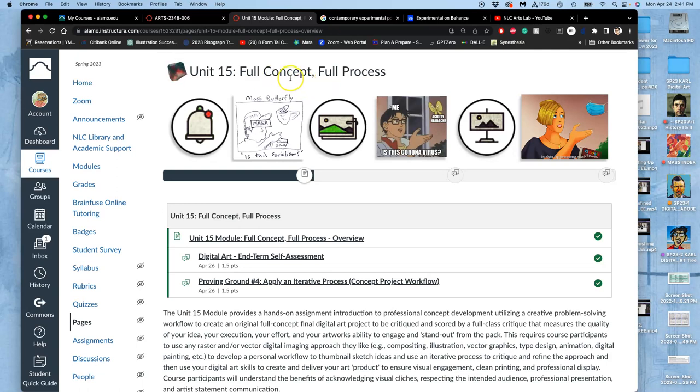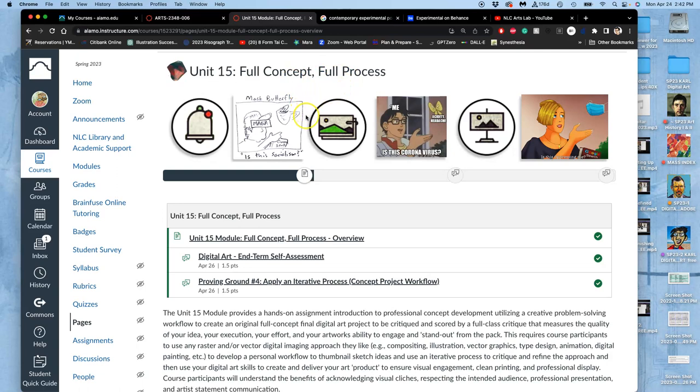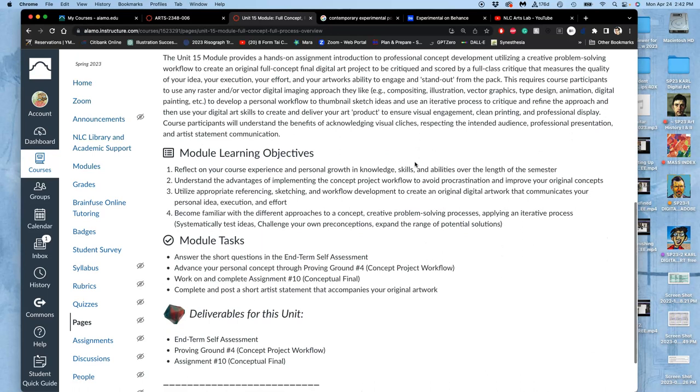In art, the word used is concept - to conceive of something original, something your own. A full concept project means that every decision the artist makes in the image making is in service of the idea. So that's what full concept means, and it's challenging.